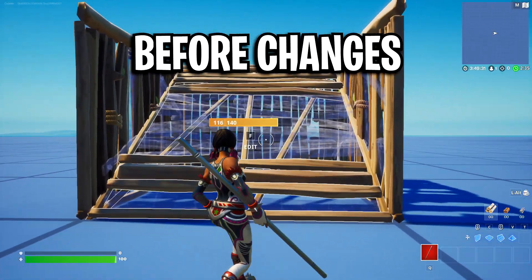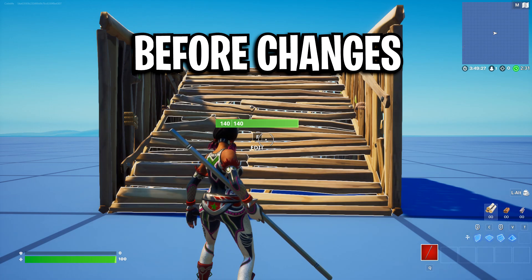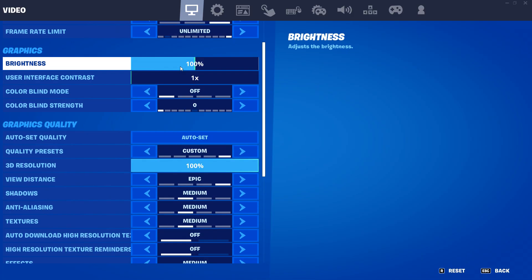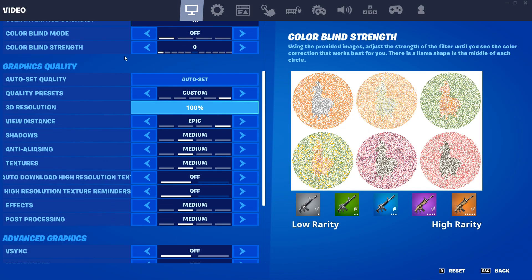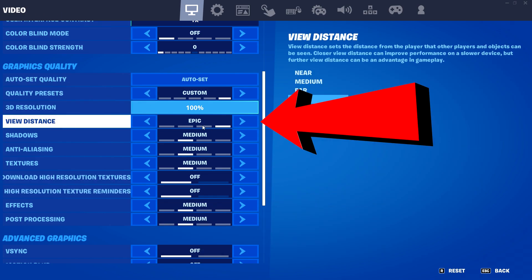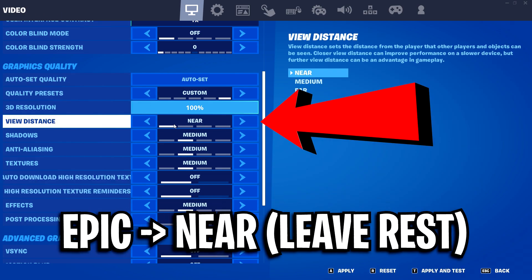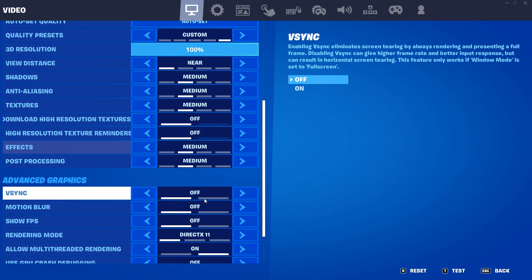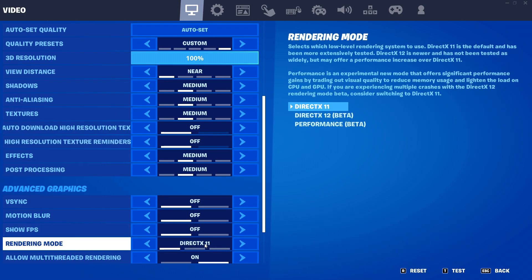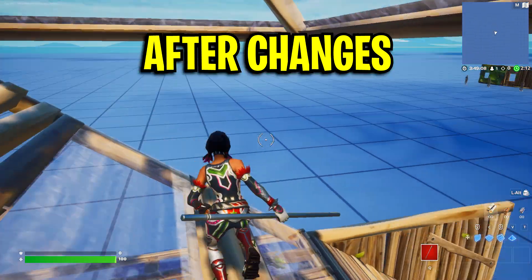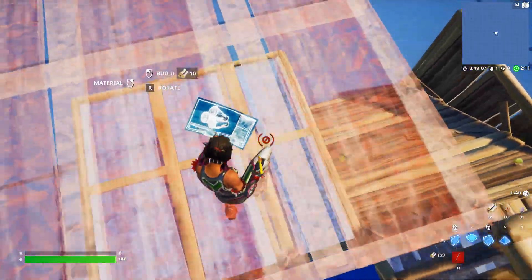But if I go back into my settings and scroll down under the video tab where it says view distance, if I change my view distance from Epic down to Near — watch what happens. If I press apply — and by the way I'm still on DirectX 11, this works with DirectX 12 too — if I go into game, boom, I now have mobile builds just like that.